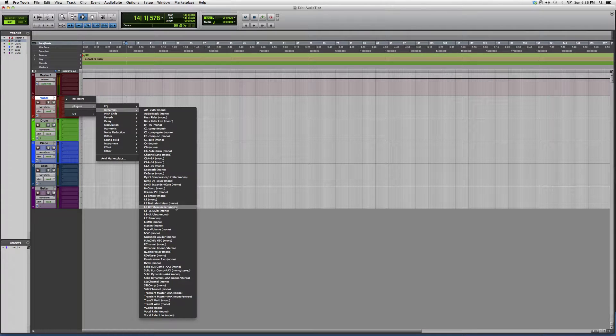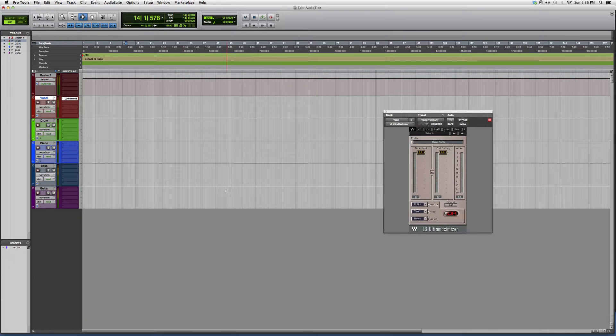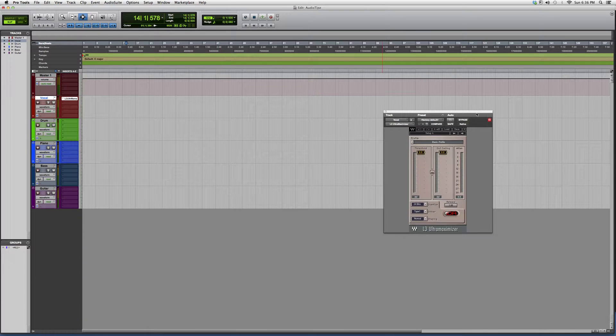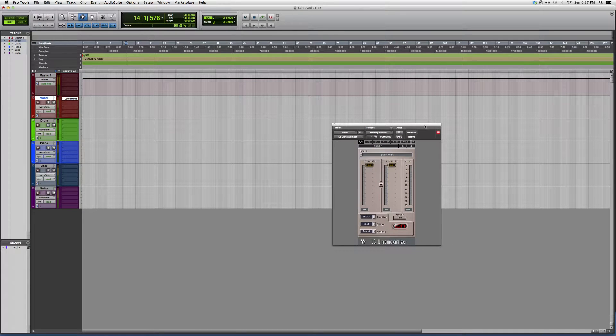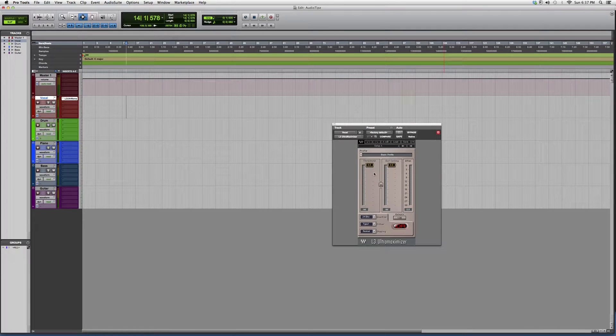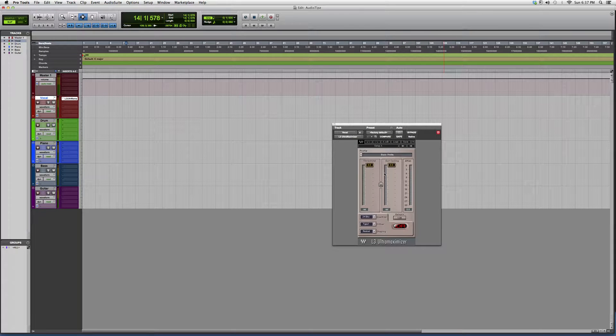We're going down to L3 Ultra Maximizer. In the previous video I showed you the multi maximizer, but basically this works the exact same. This doesn't look too crazy but it's actually a very powerful plugin.